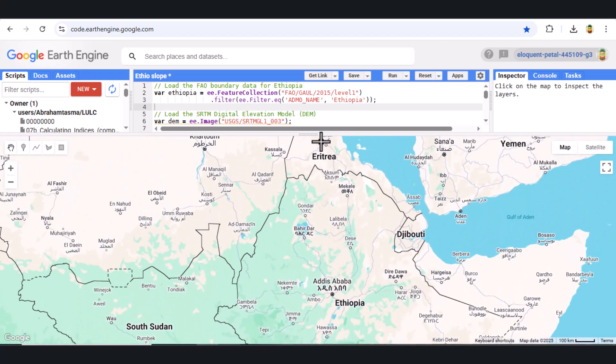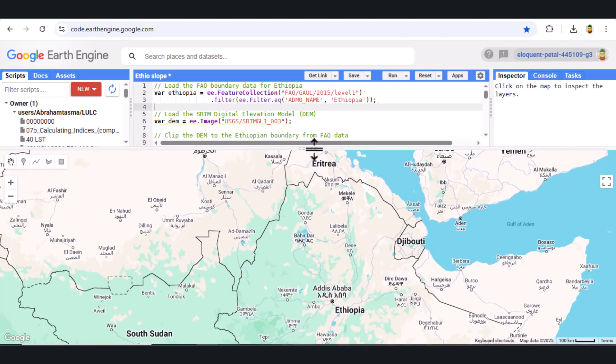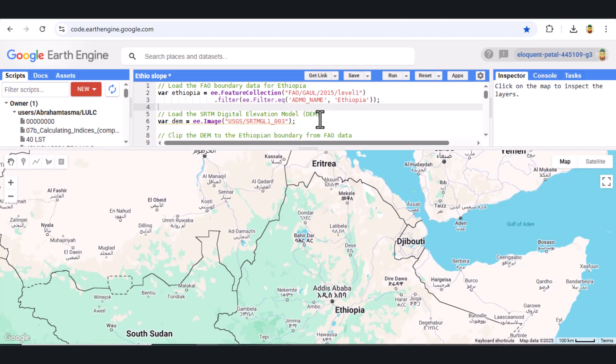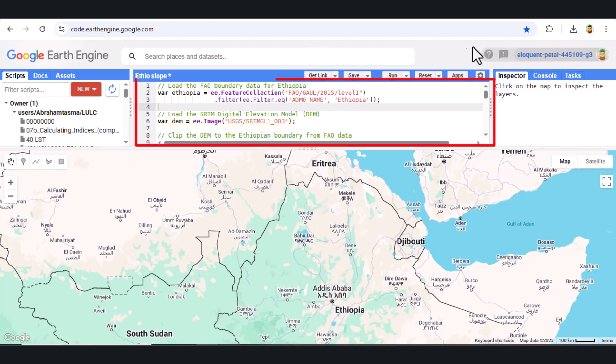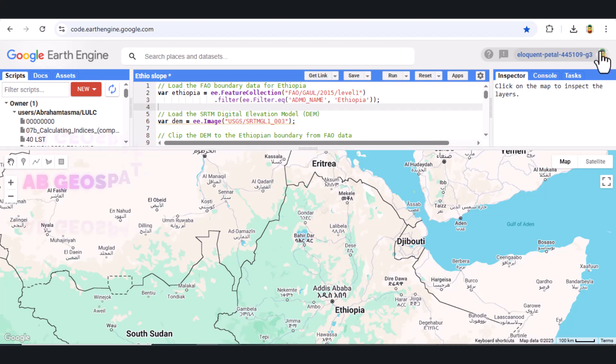To start, we'll first set up the Google Earth Engine Code Editor. Make sure you have your account logged in, and we can begin writing the code.